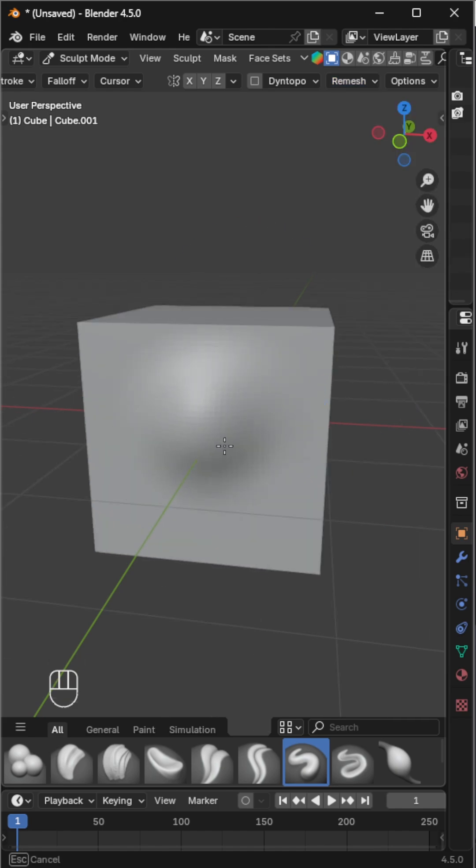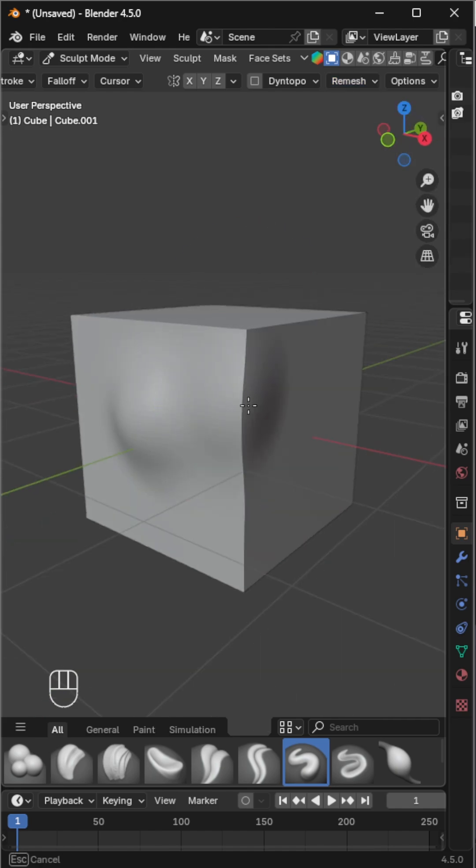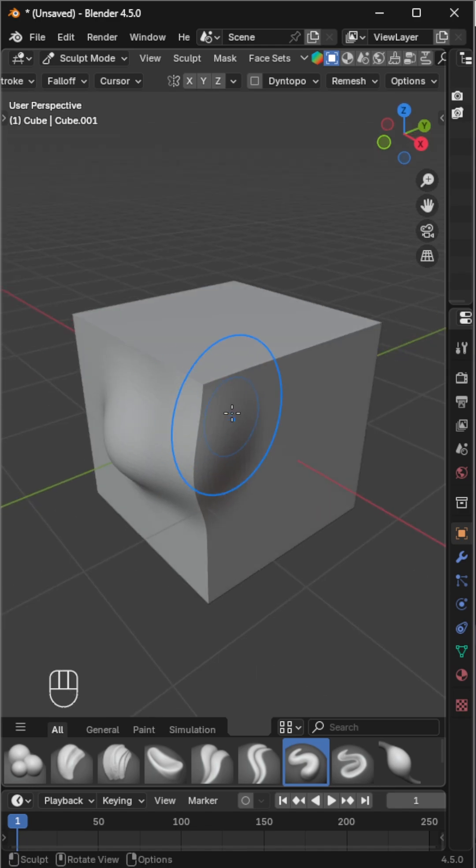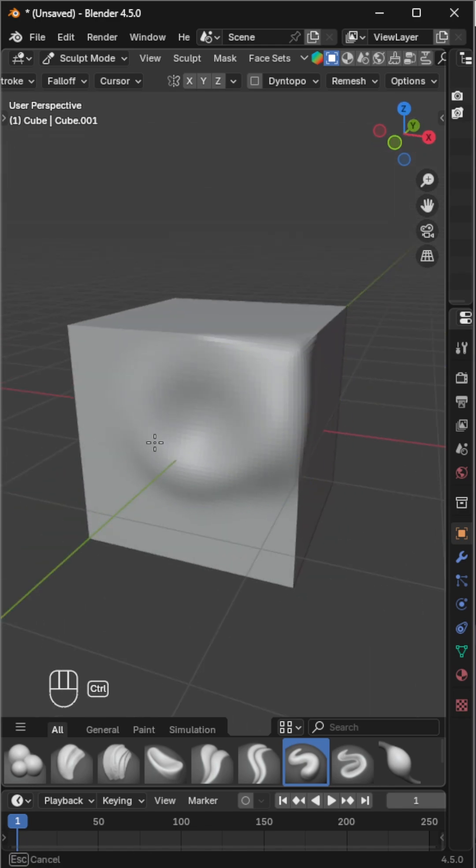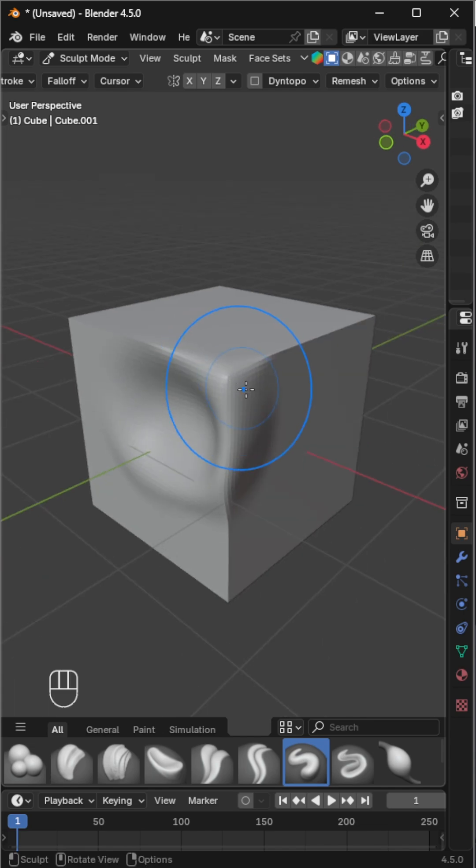Now start sculpting again, the mesh should respond much better. Hold Shift to smooth out areas and Ctrl to invert your brush for carving details.